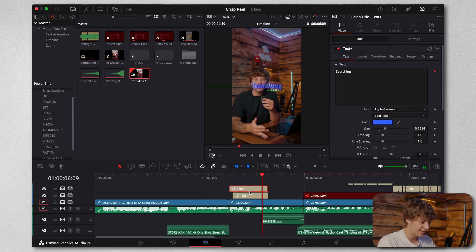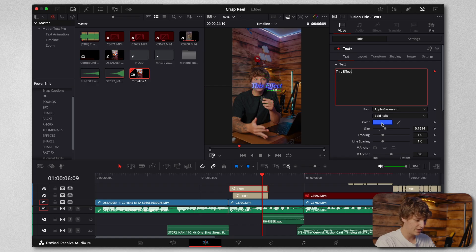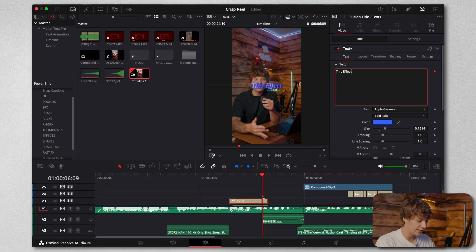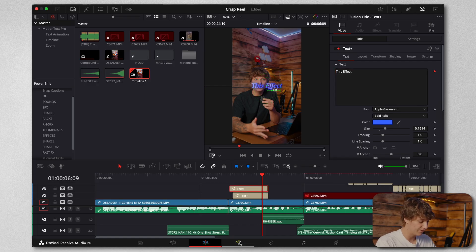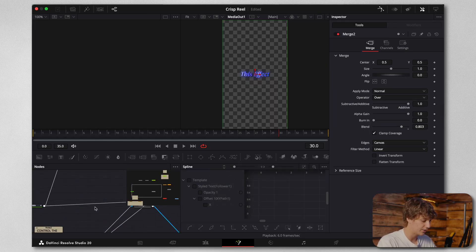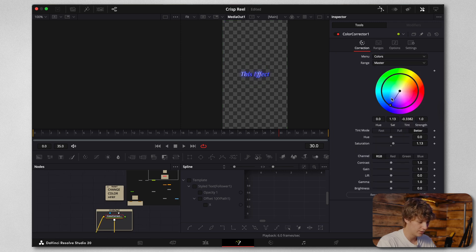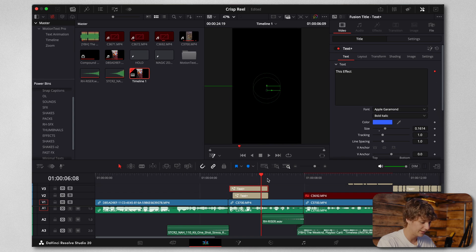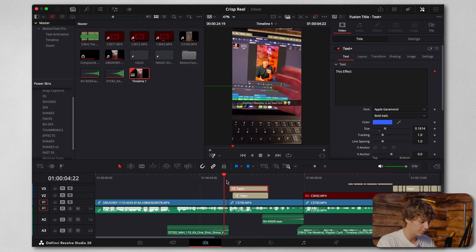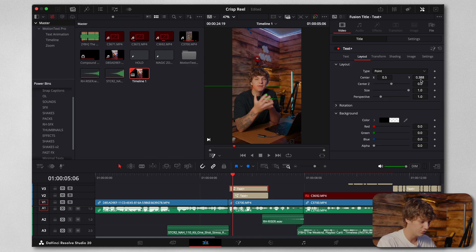This is the effect right here. You can't change the color right here, so you have to come to the Fusion page. You come here and we're just going to change this color to orange, that's the color I'm liking. Then all we got to do is move this right here.